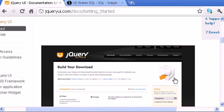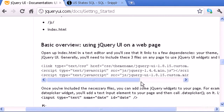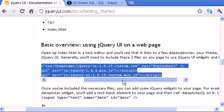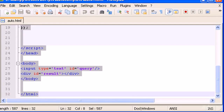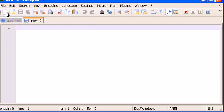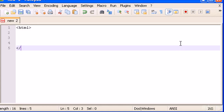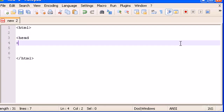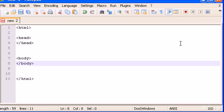Down here where it says 'Basic Overview - Using jQuery UI on a web page', I want you guys to copy this to your HTML file. But first we have to create our HTML, so I'm going to create a new file and type the basic structure: HTML, head, and body tags.